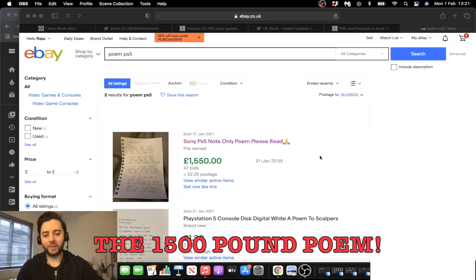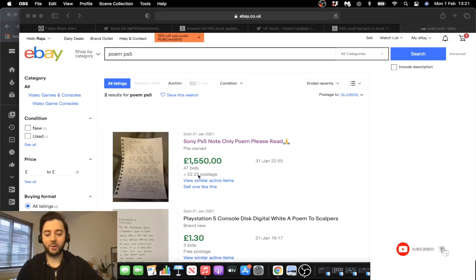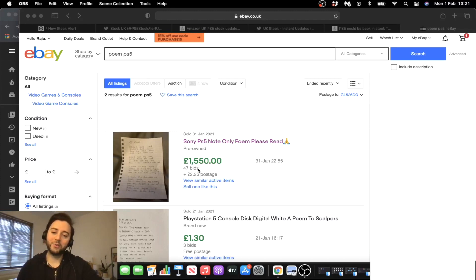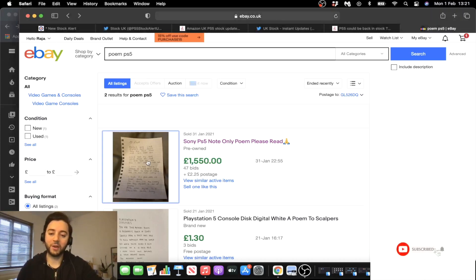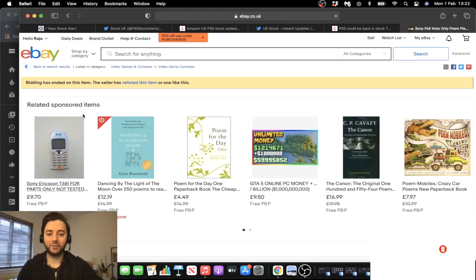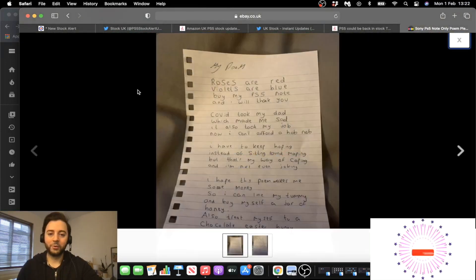So guys, this is the poem that I was referencing. As you can see, it got 47 bids, £2.25 postage. Oh wow. Must have been heavy to post that, I'm guessing. And look how much it sold for guys, £1,550. So let's see what this is. If you haven't seen it, I'll show it to you. I just saw it the other day and I was like, I need to share this with all of you. Have a look what it says.